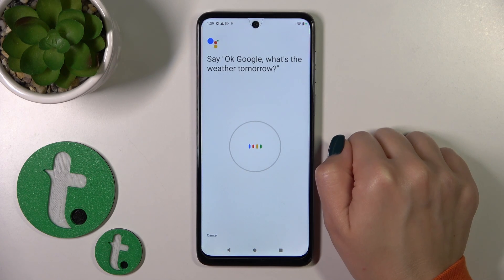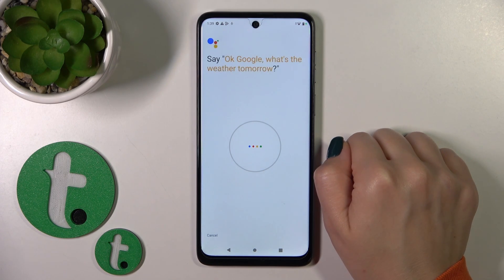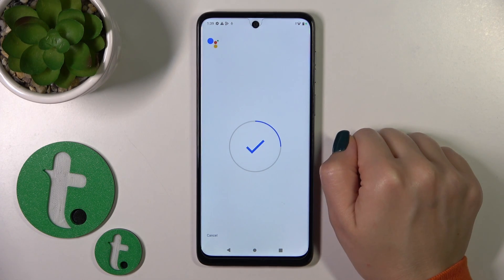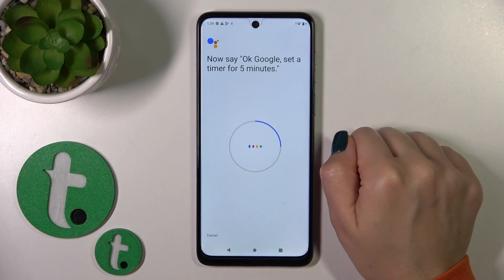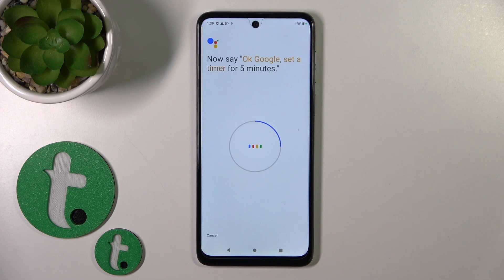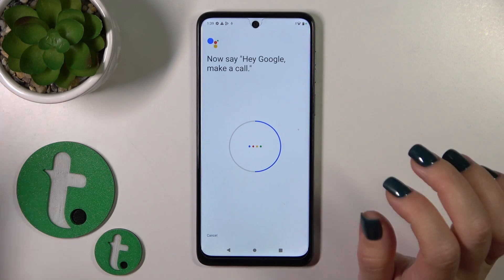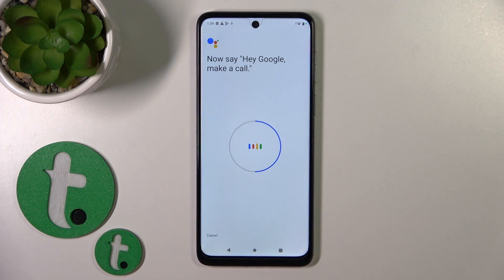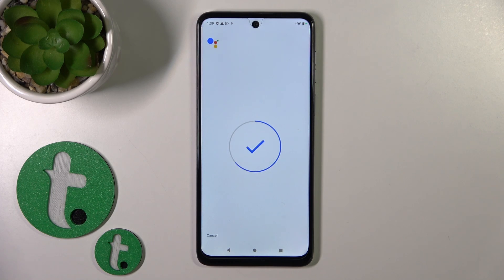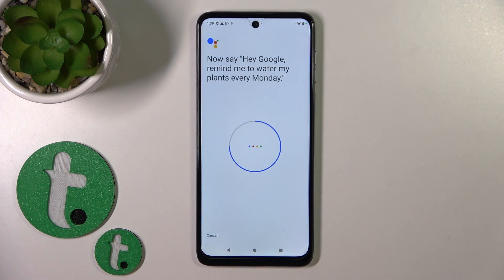Say the prompted phrases: "Okay Google, what's the weather tomorrow?", "Okay Google, set a timer for five minutes.", "Hey Google, make a call.", and "Hey Google, remind me to water my plants every Monday."